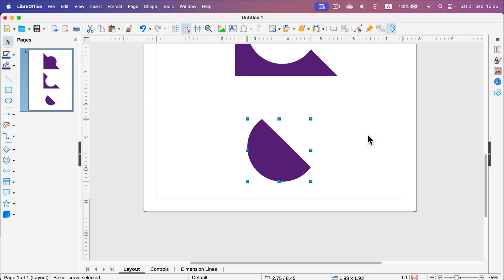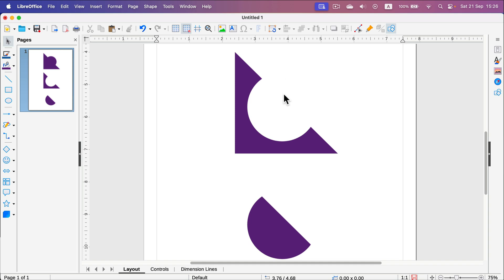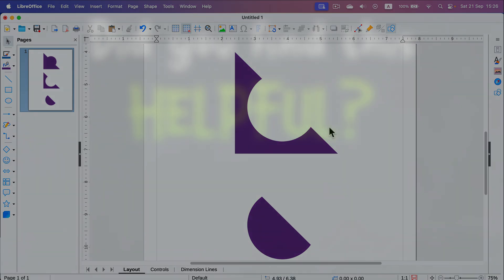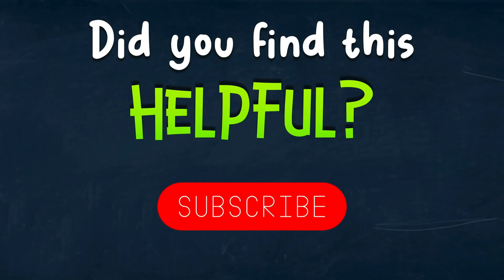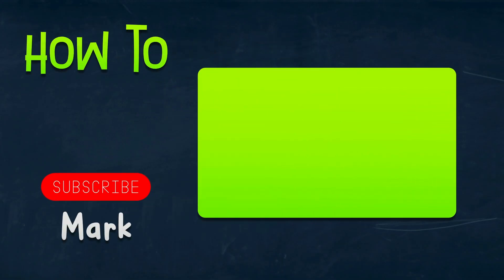With those three techniques you can turn easy common shapes into interesting pictograms or icons. I hope this very short tutorial was helpful and I will see you in the next video.